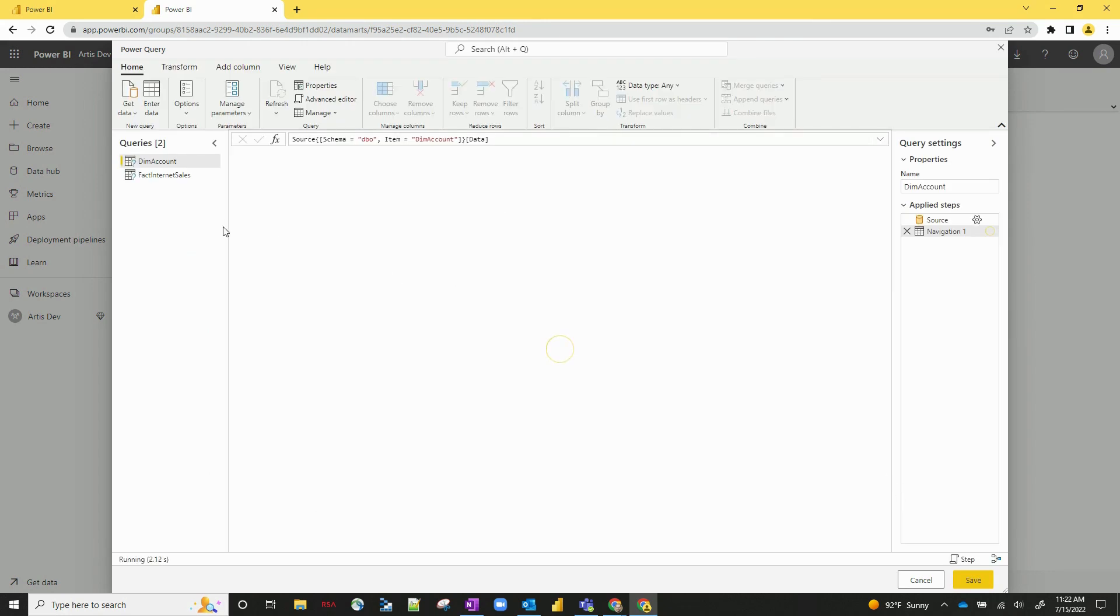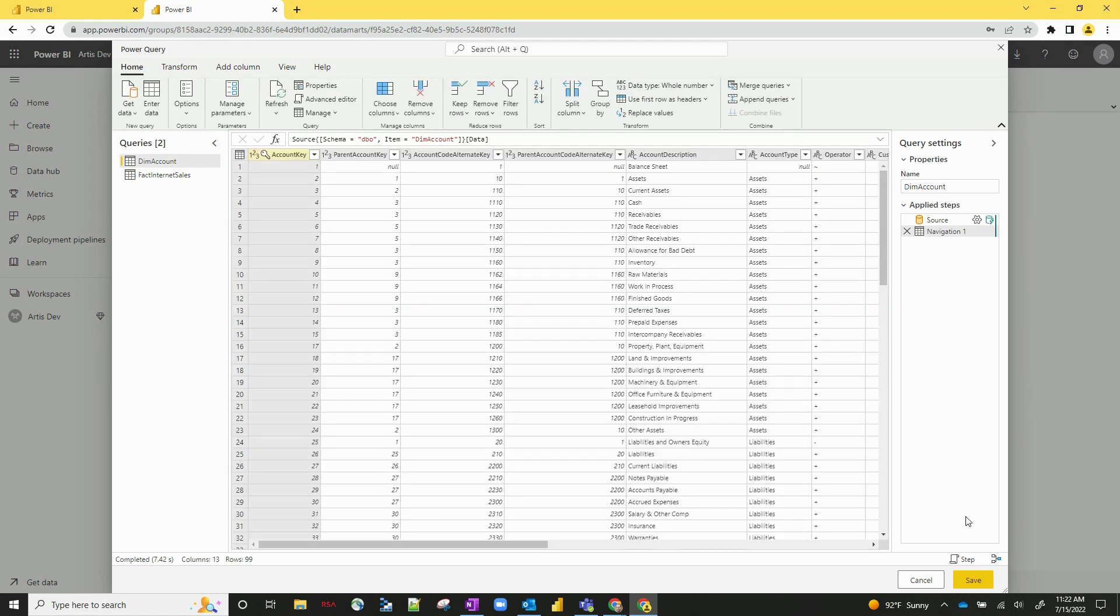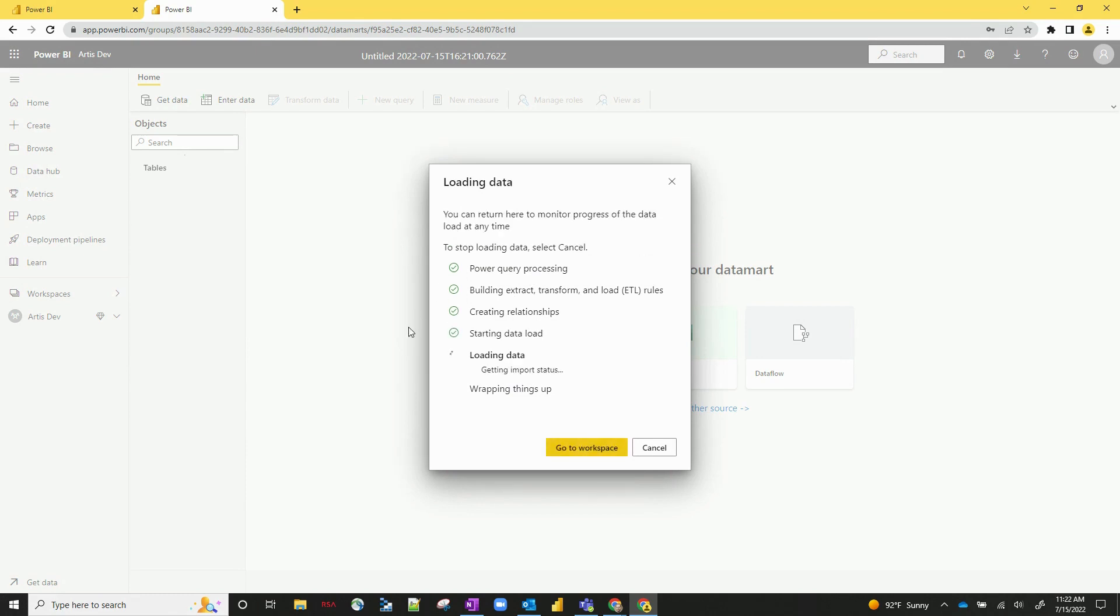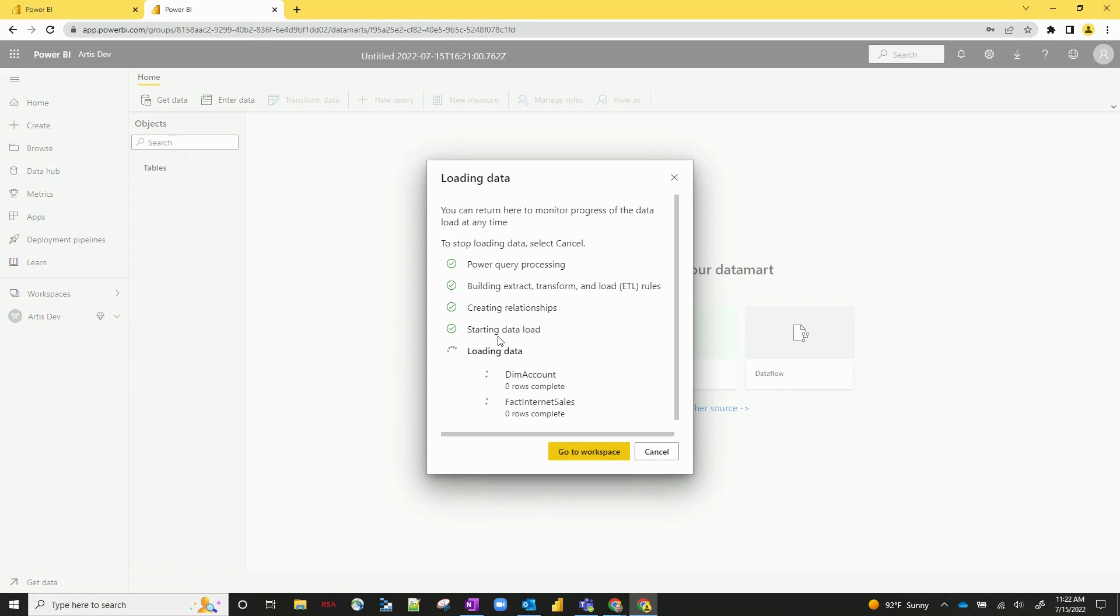Let's just say I'm good with these two steps and this Power Query screen where you can do your regular Power Query steps. Let's say I'm good to go. Let's go ahead and hit save. It's going to come up with a few different options. It's telling you your Power Query is processing, your ETL, your relationships, etc. And then it's loading the data itself.